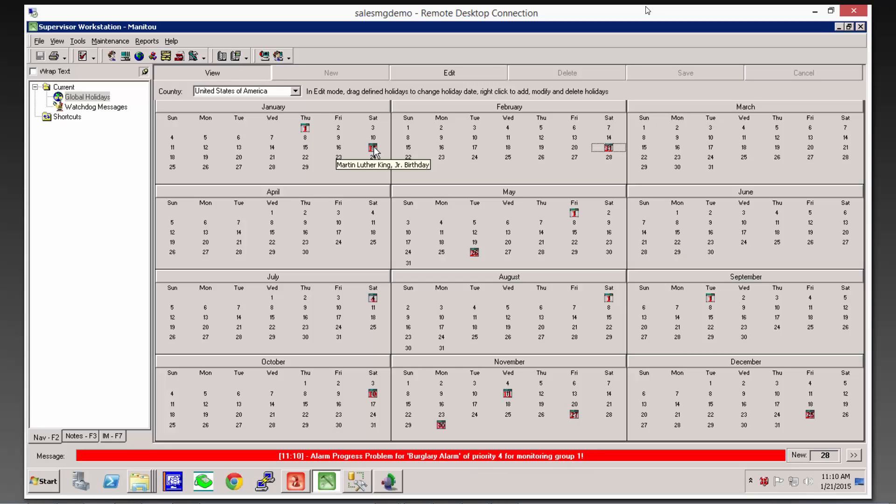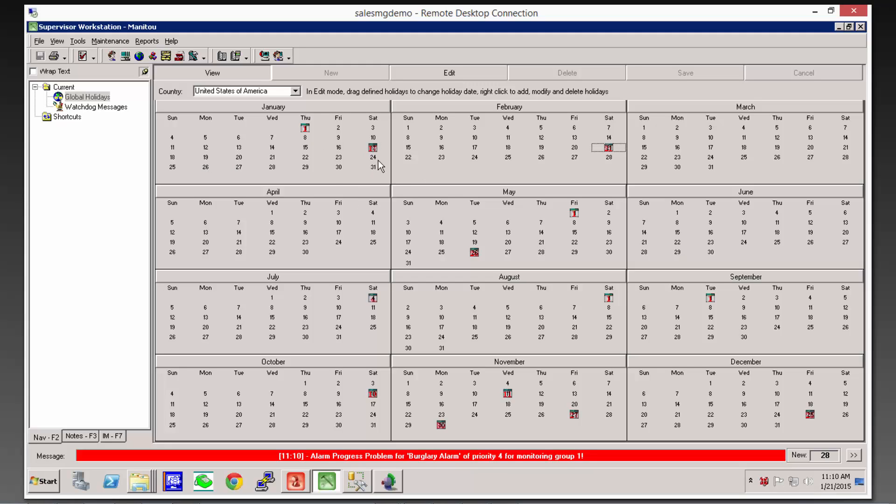So we see, for example, that Martin Luther King Jr.'s birthday is showing as January 17th. And of course, we just passed that this Monday, this past Monday. Therefore, the date was the 19th. So this holiday schedule hadn't been corrected in time for that one. But that's what we're going to do right now.